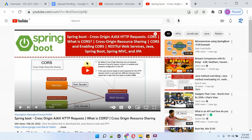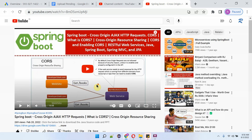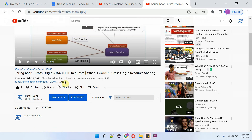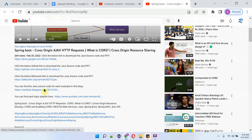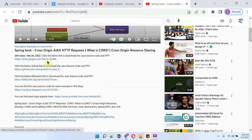You can get the Java source code link for each video from the description section of the video. Click on 'more' to see the description, and here you can see the links. Click on these links to get the Java source code.